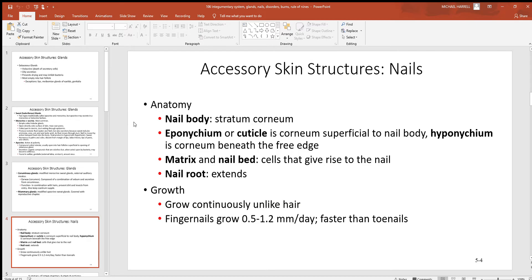Looking at a nail, there's the nail body — the main portion — which is made up of stratum corneum cells, the outer layer of the epidermis. The skin's outer layer, your hairs, and your nails are all the same type: epithelial cells. The eponychium, also called the cuticle, is where the stratum corneum is superficial to the nail body. The hyponychium is where the corneum is beneath the free edge — the very distal end of the nail.